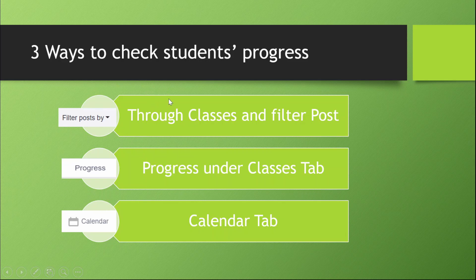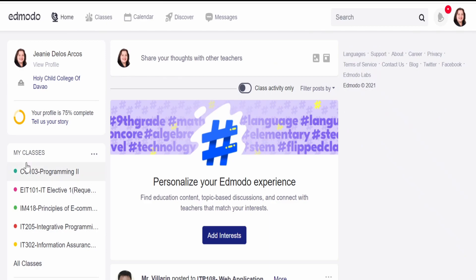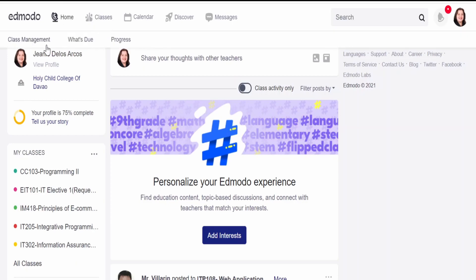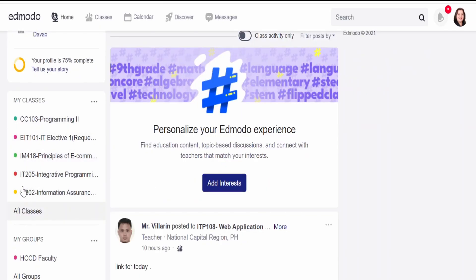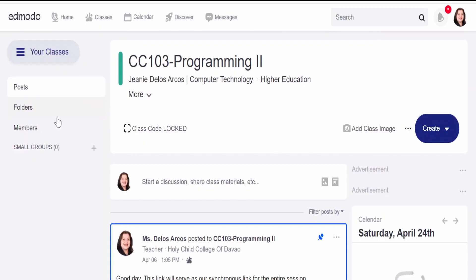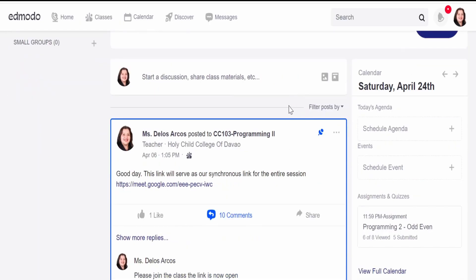We are now in our Edmodo environment. First, we are going to discover the filter post and how to check the progress of your students. Go to Home, and then under Classes on the menu tab, choose one subject or one class that you would like to monitor. You can also go to Home and under the Classes menu on the sidebar, choose one subject that you are handling, and you will proceed to this kind of environment.